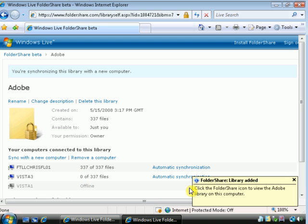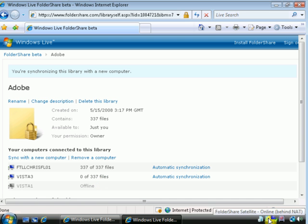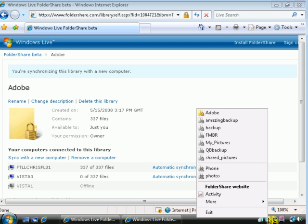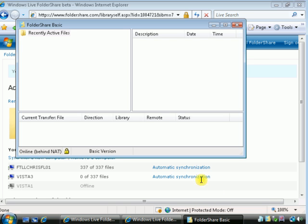So we've added a library and we should see some of these files starting to synchronize a bit. You can see that's live now. We're online behind the NAT.